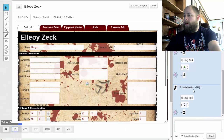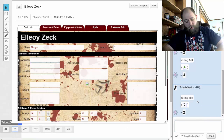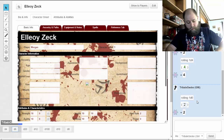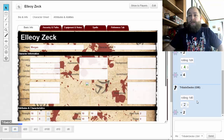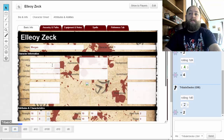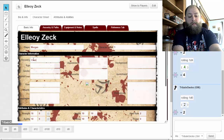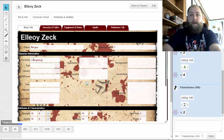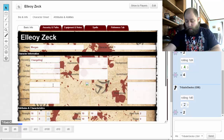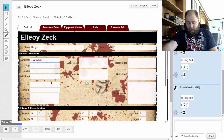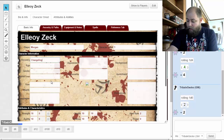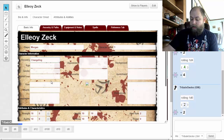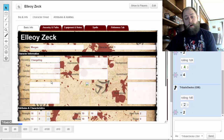We rolled a two, so we are going to end up rolling a changeling. When you read the book, it talks about the different changelings and they have their little section on creating a changeling that gives you all of your starting information.